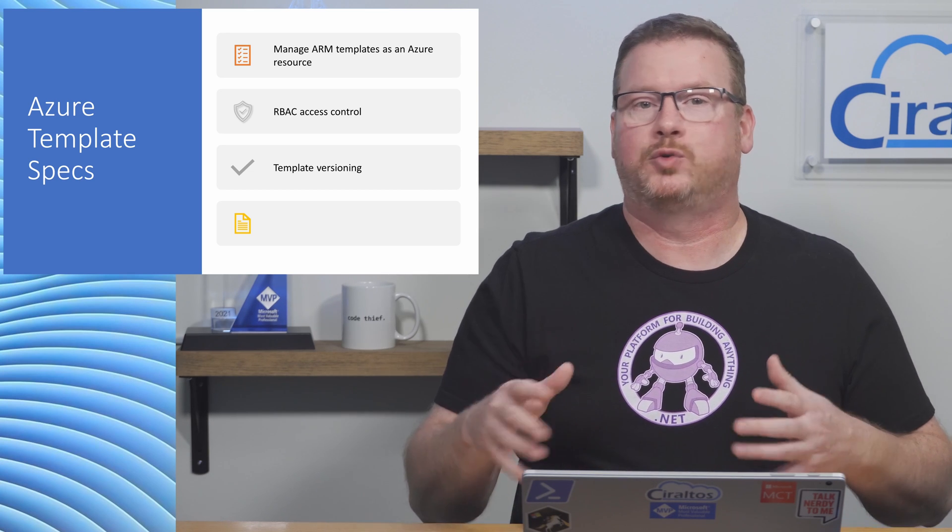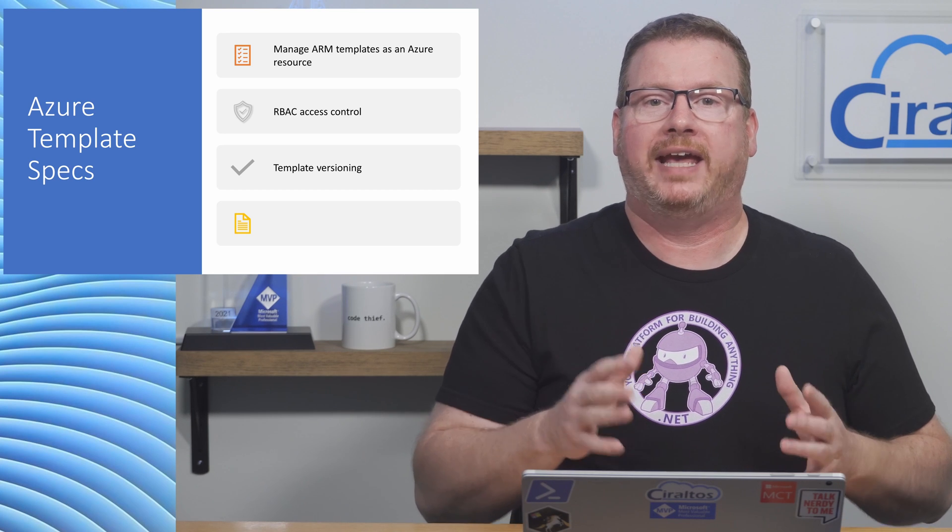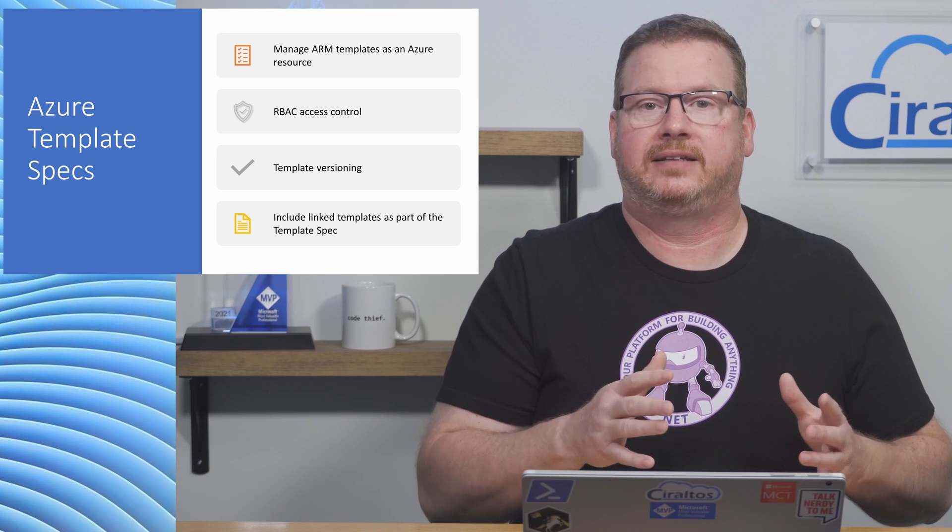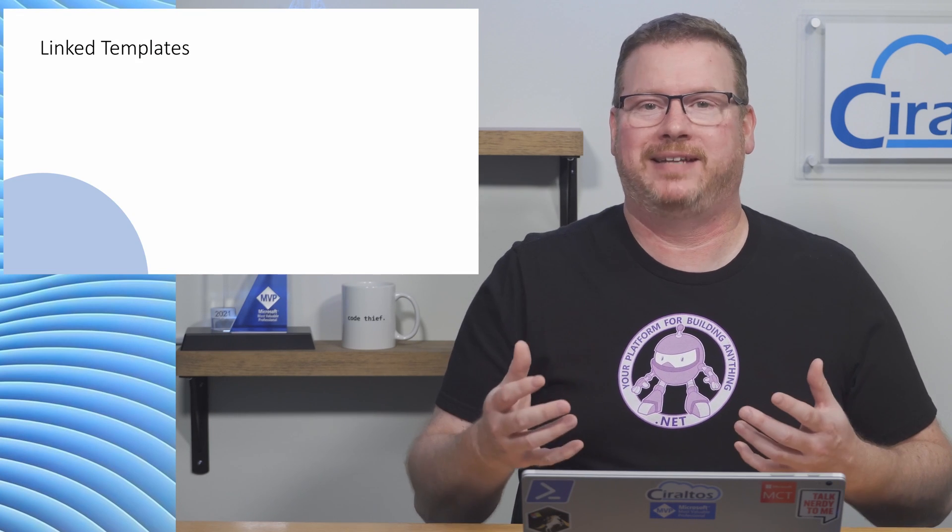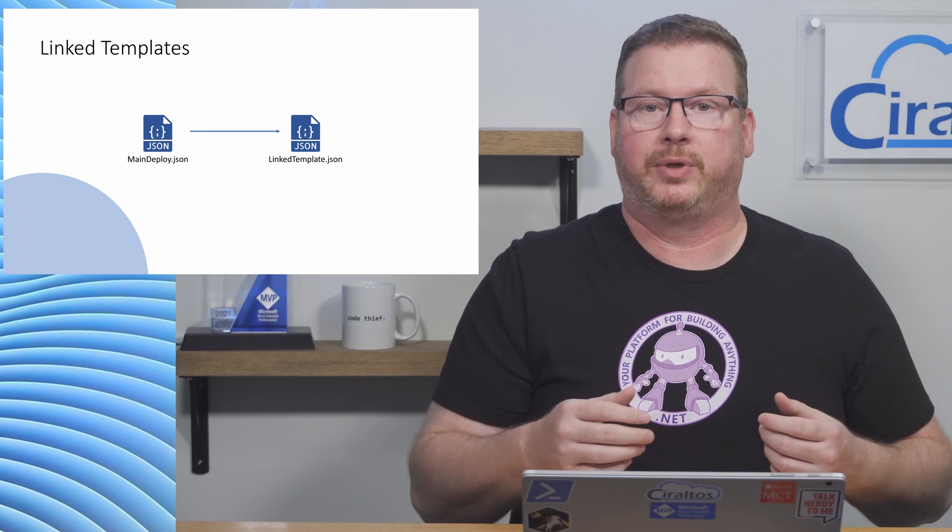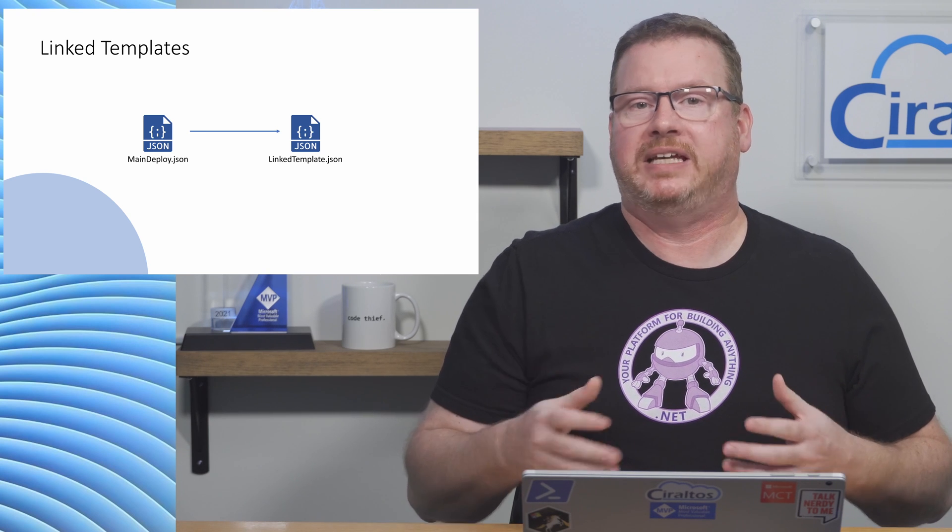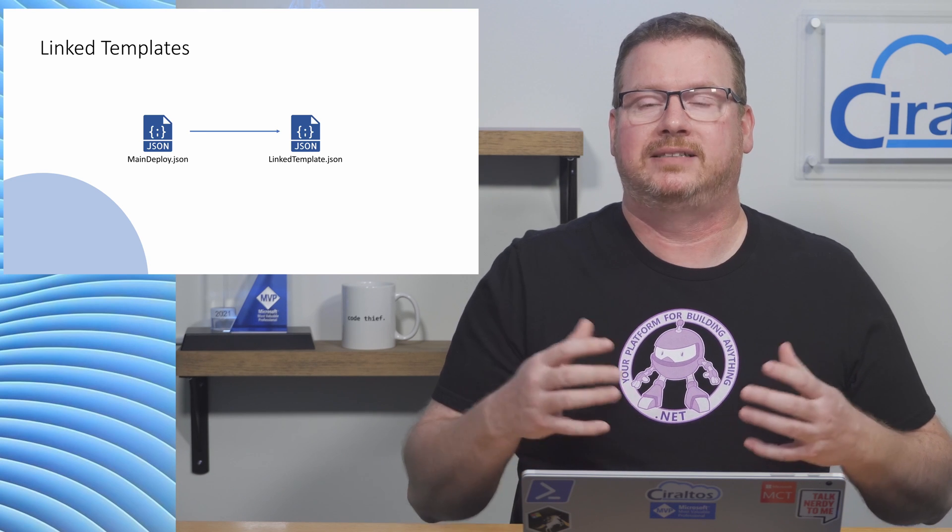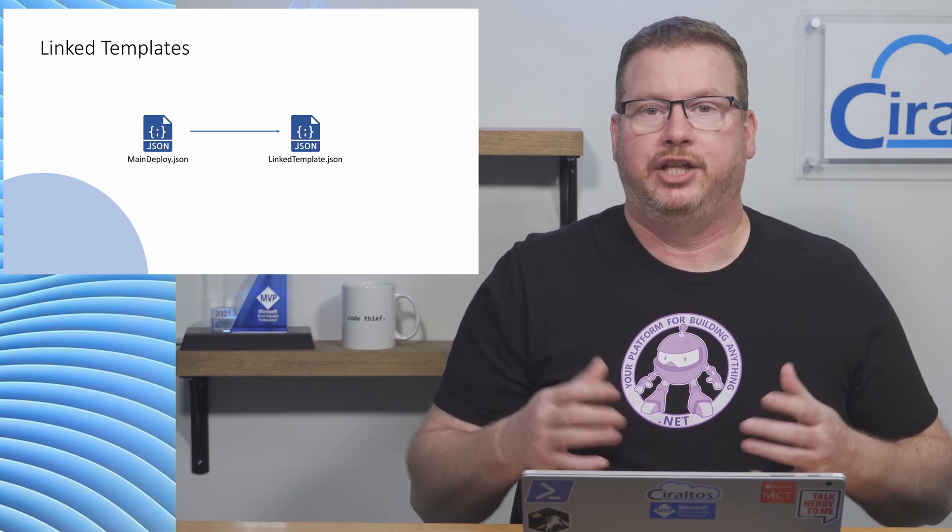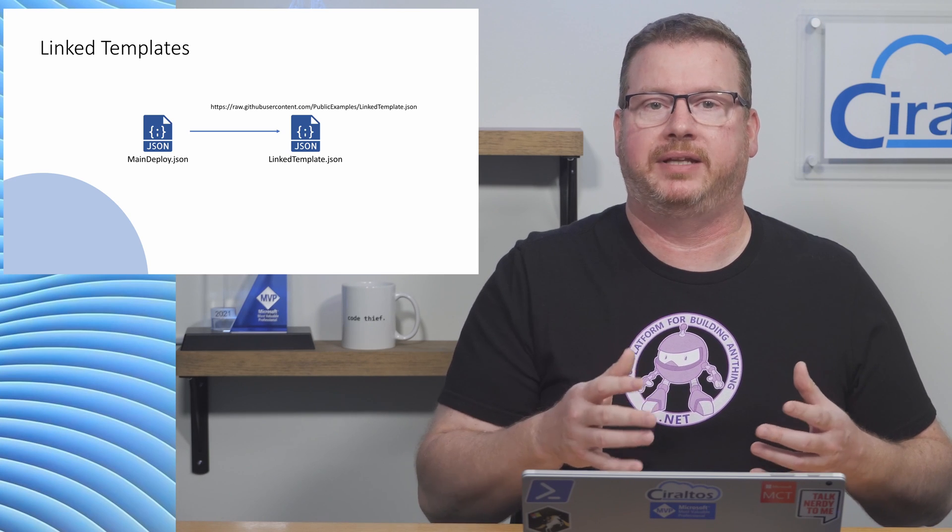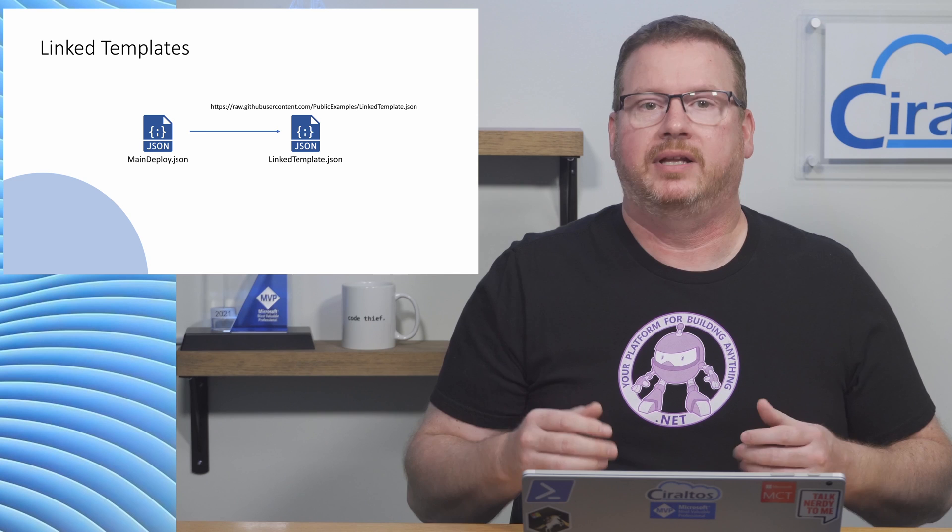There is one other interesting feature with template specs, the way it handles linked templates. We can include linked templates as part of the template spec. It's not uncommon to have one main template file that calls other template files to deploy a resource. This makes the code modular. You can piece together different blocks of code in the template file instead of creating one large deployment file. Using linked templates requires hosting the link template on a public URI. GitHub, for example.